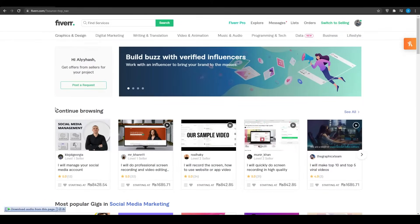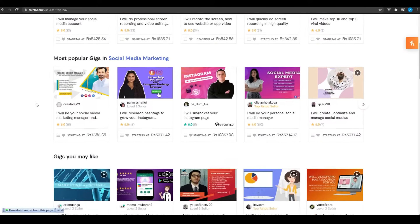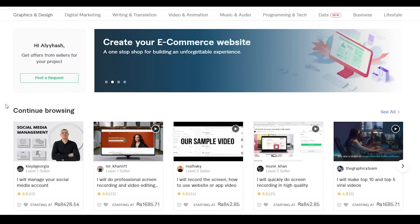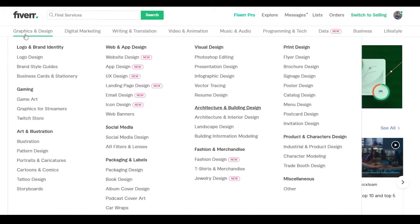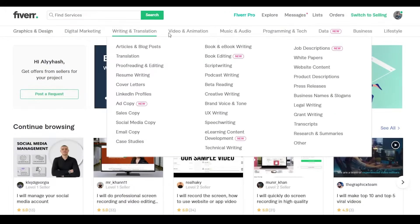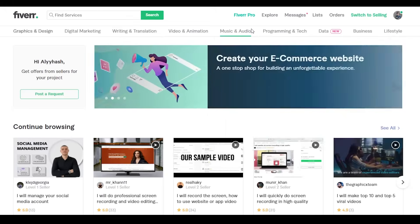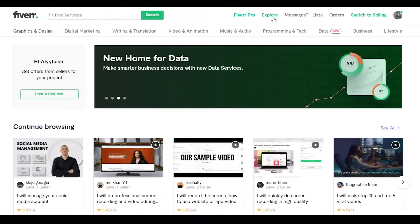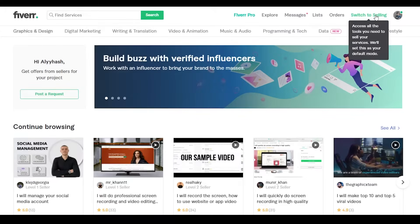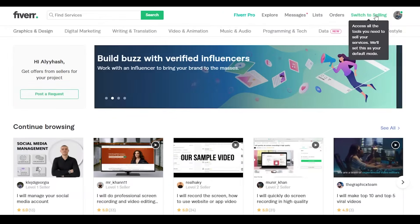As you can see, there's a lot going on here, so I'll explain it in detail. At the top we have a search bar and some of the most popular categories on Fiverr — graphics and design, digital marketing, writing and translations, video and animation, music, and many more. At the top right we also have Explore, Messages, Lists, Orders, and the option to switch between seller and buyer mode. I'm currently in buyer mode.